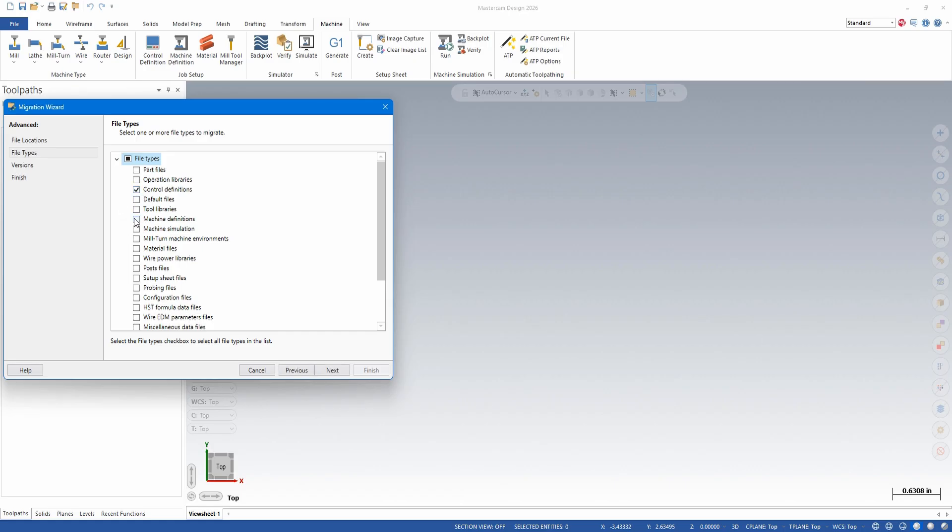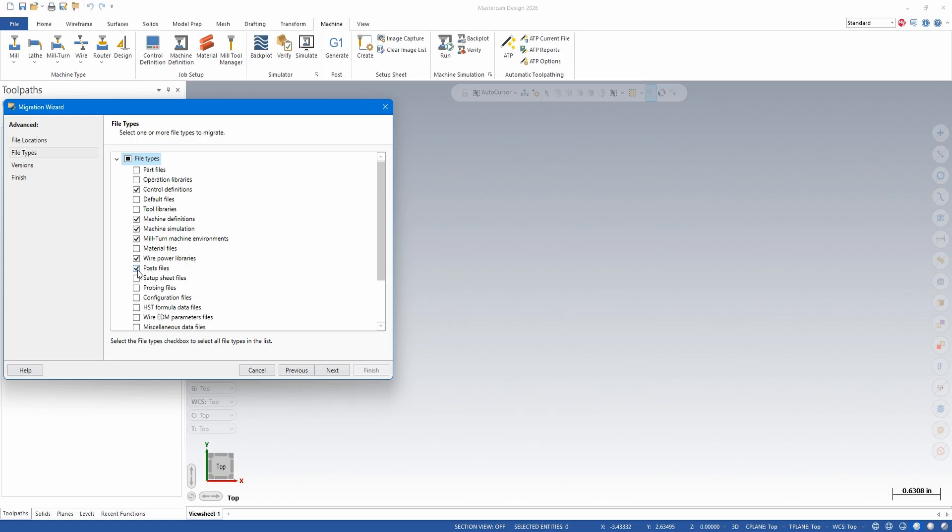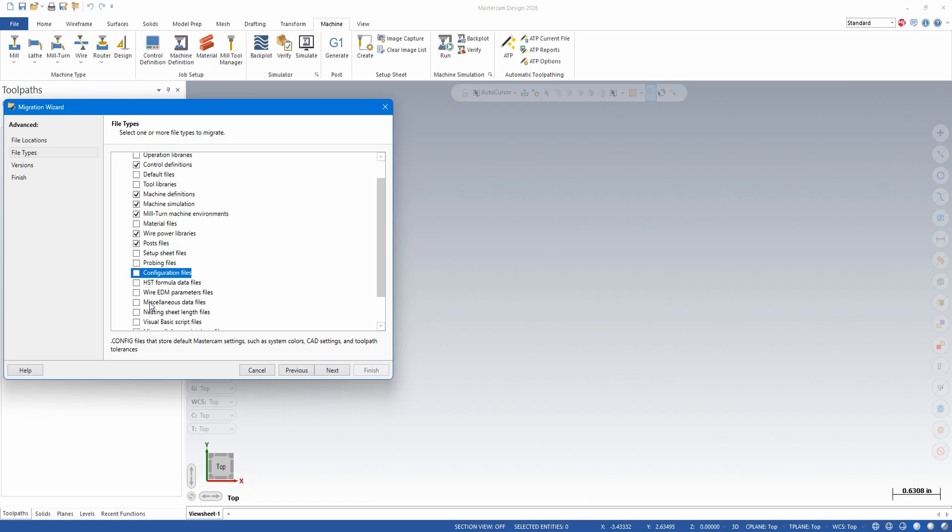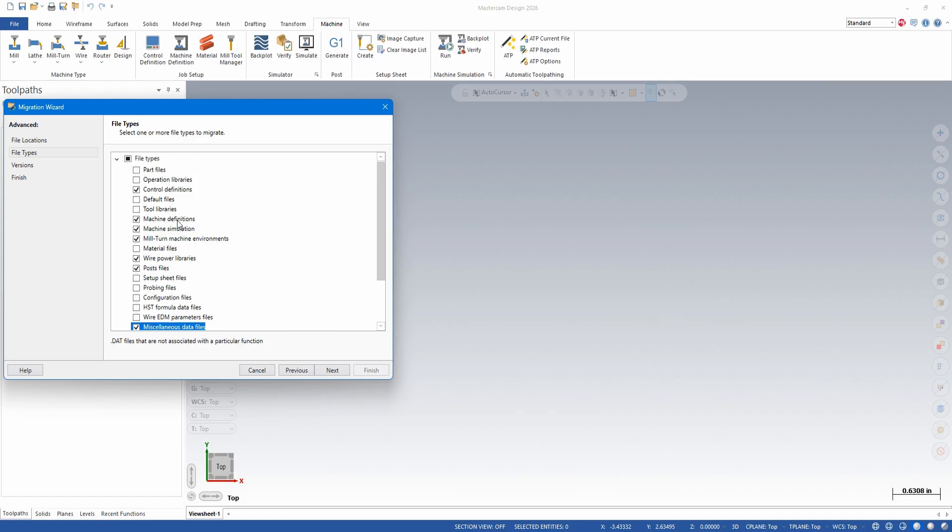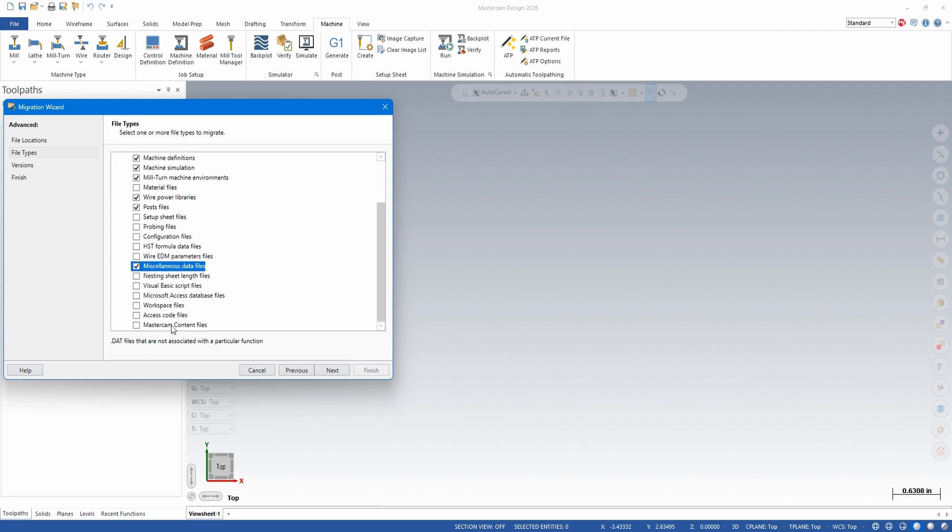For the post, I'm going to do control definitions, machine definitions, machine simulation if you purchase machine simulation with a post, if you have an email turn add-on and environments. So I'll check that. If you have the wire product and power libraries, you'll want to check that option. Post files. If you're uncertain what a file is, you can click on that type and it'll give a brief description below. Also, if you're uncertain which files to check, it doesn't hurt to check more. You also want to select miscellaneous data files if you have licensed posts. This will migrate the license.